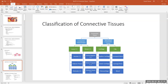As for specialized tissues, we have cartilage, bone, and blood. There are three different types of cartilages: hyaline, elastic, and fibrocartilage. There are also two types of bone tissue — compact bone and spongy bone — and then blood. These are called the three Bs: two types of bone and blood.